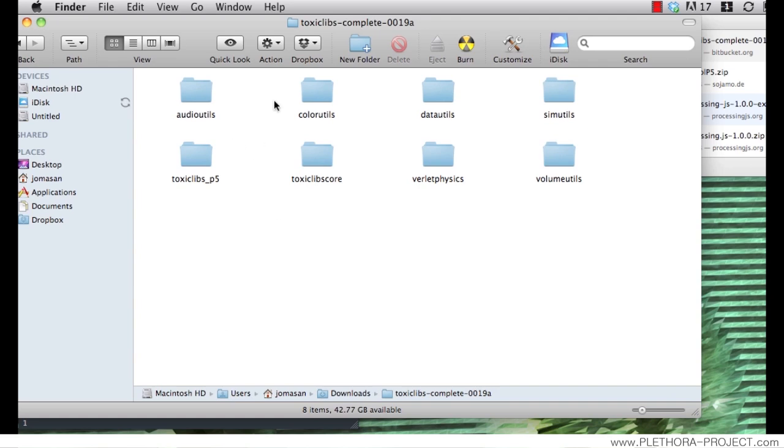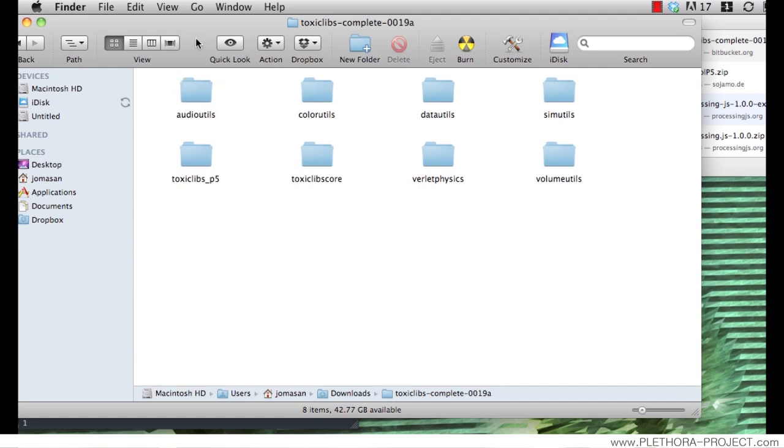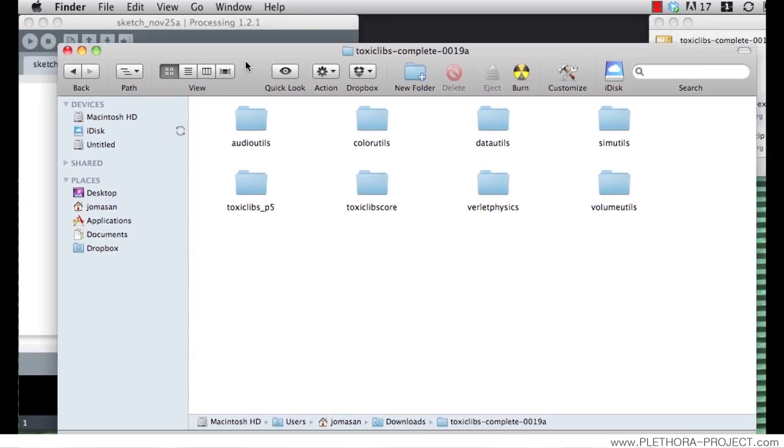And this is the file that we're getting out of this. It's a folder that contains several elements to include in processing.